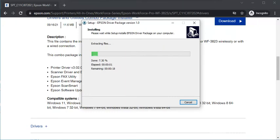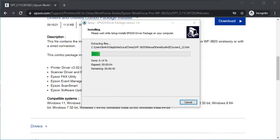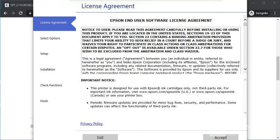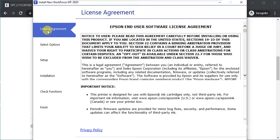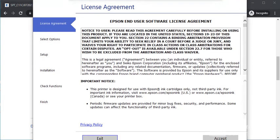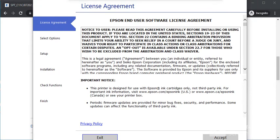The file is extracting. The Epson driver is now launched. There are six steps to complete the setup. First, agree to the license agreement by clicking Accept.